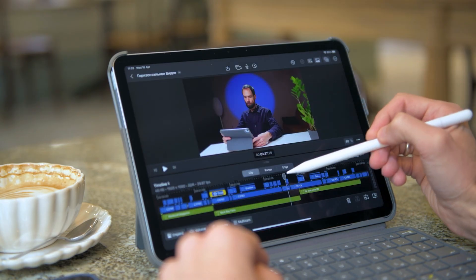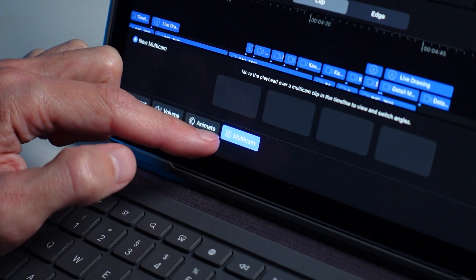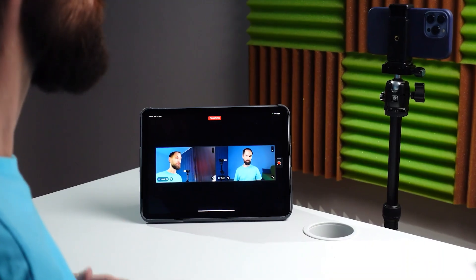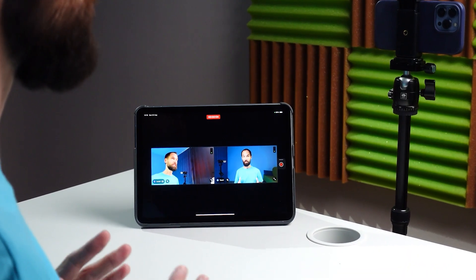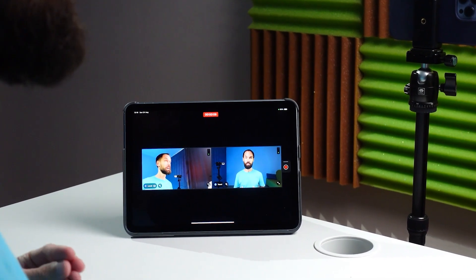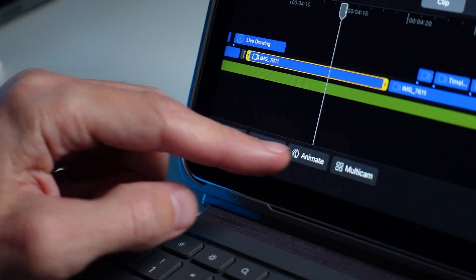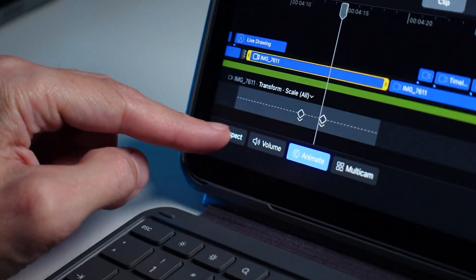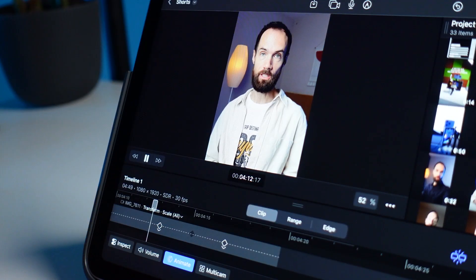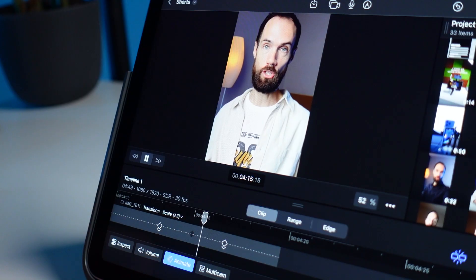There is also multi-cam editing, meaning we can synchronize several recordings from multiple cameras based on the speaker's voice. Of course, you can animate media files – for example, creating a smooth zoom effect using keyframes.